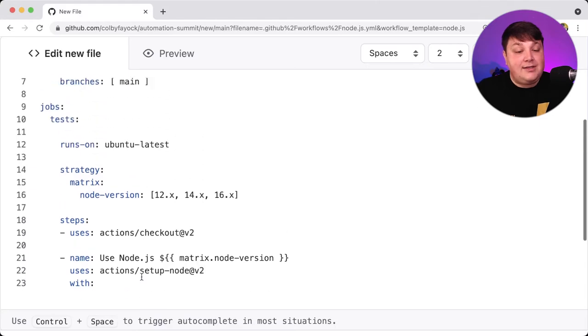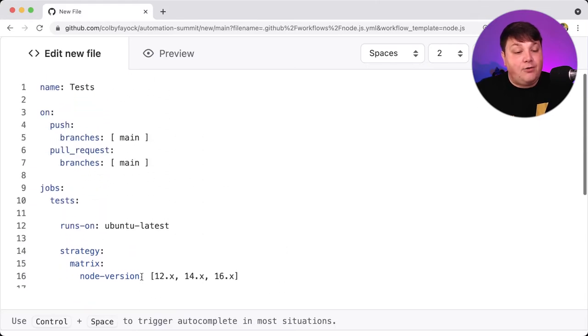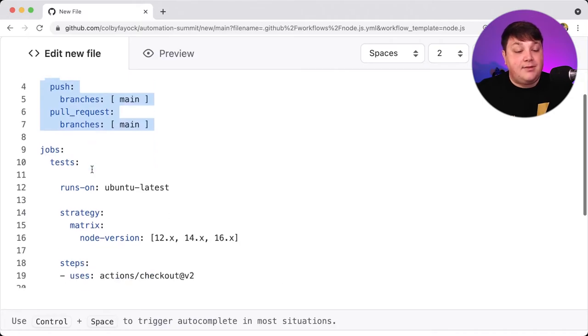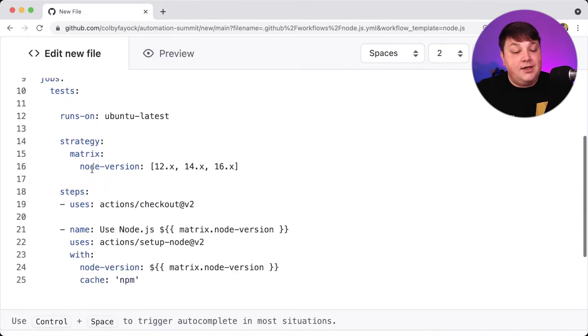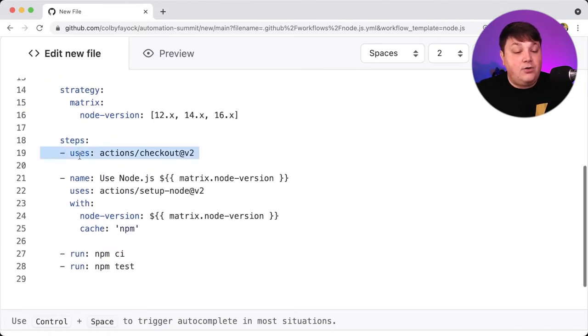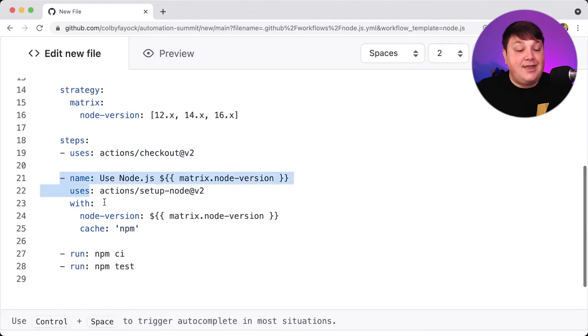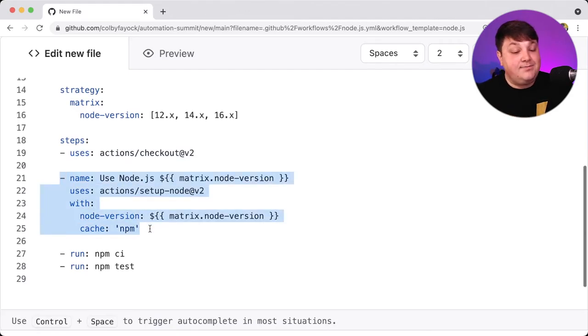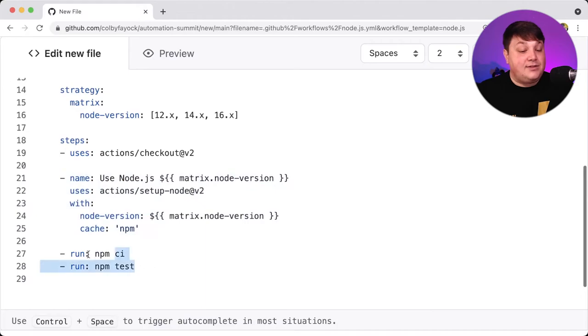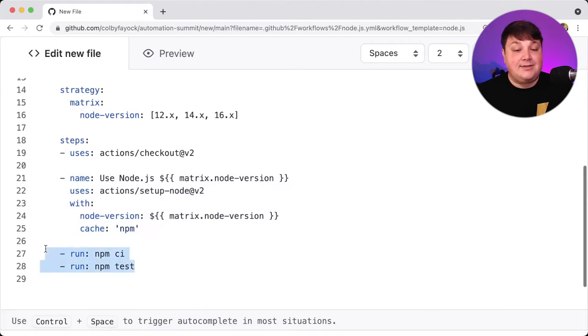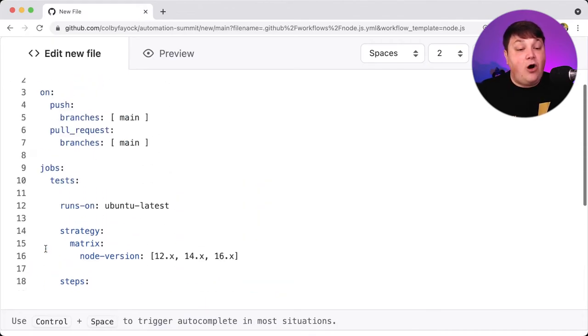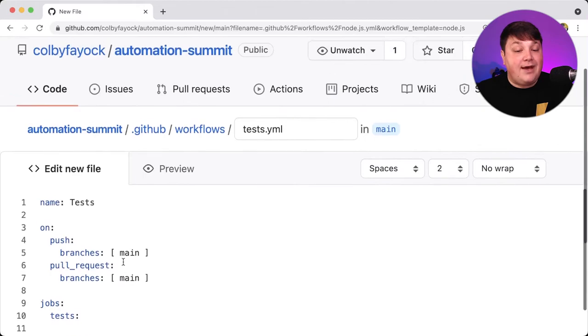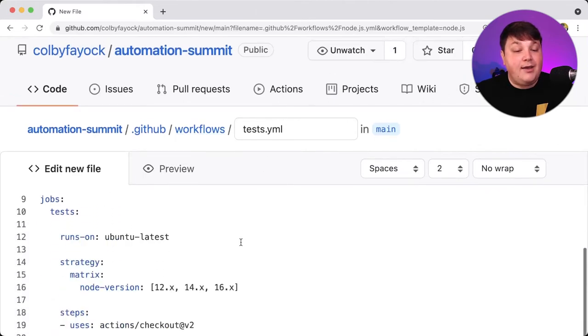So as we look through here, what it's really doing is any time that we have a pull request or a push up to the main branch, it's going to first check out our code. It's going to then use or install a particular version of Node.js. It's going to then install the dependencies and simply run the test. Now, that's all we did, and we were able to get all that through the actual actions UI.